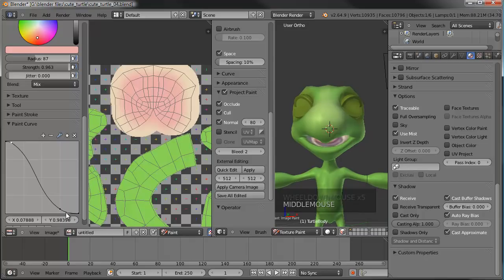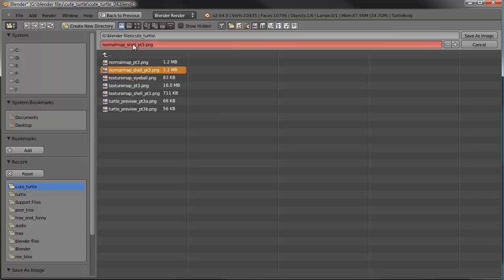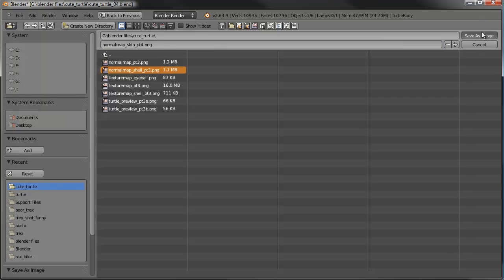Let's go ahead and save this image before we go any further. We'll call this one 'texture map skin part 4.' Go ahead and save.